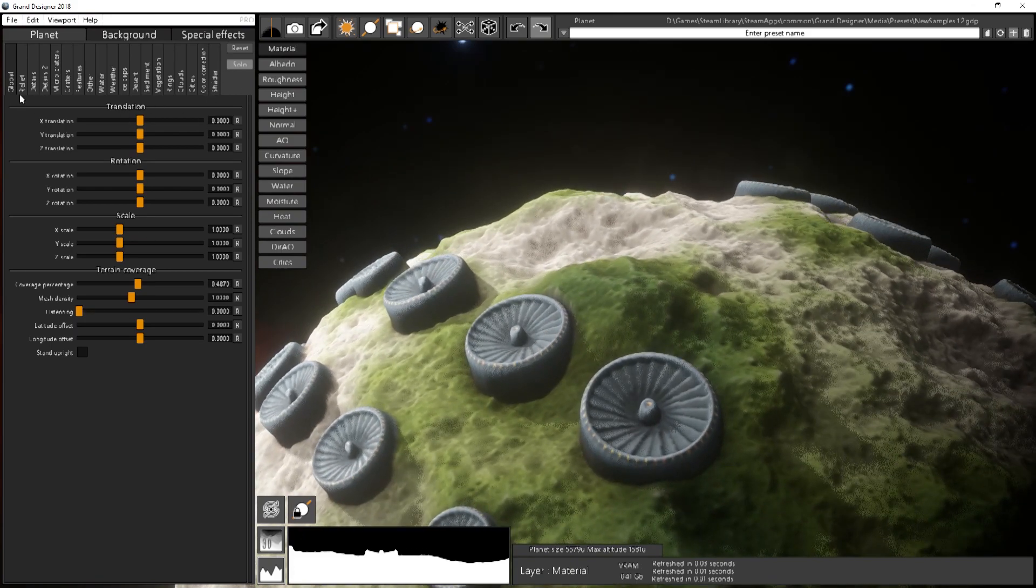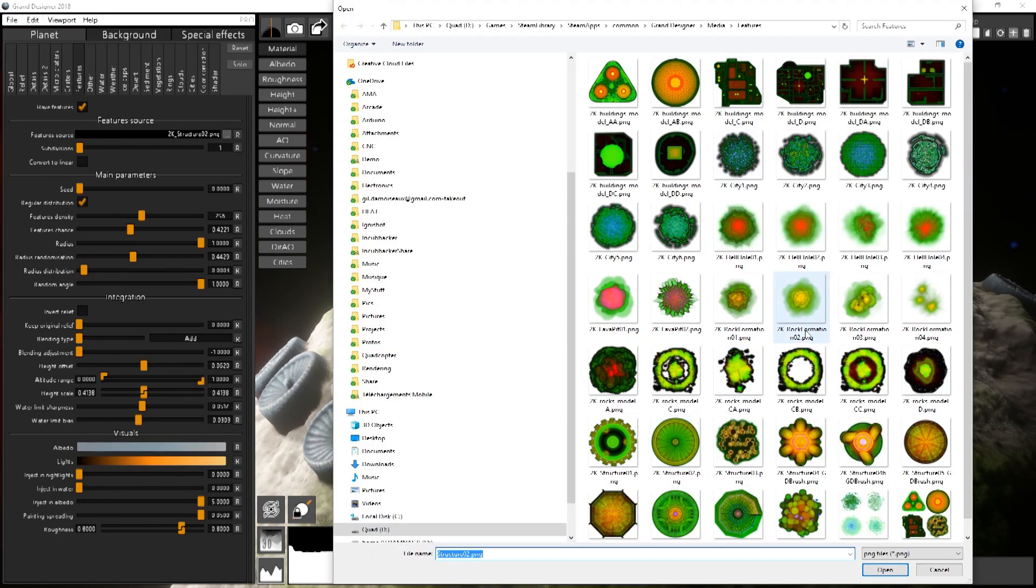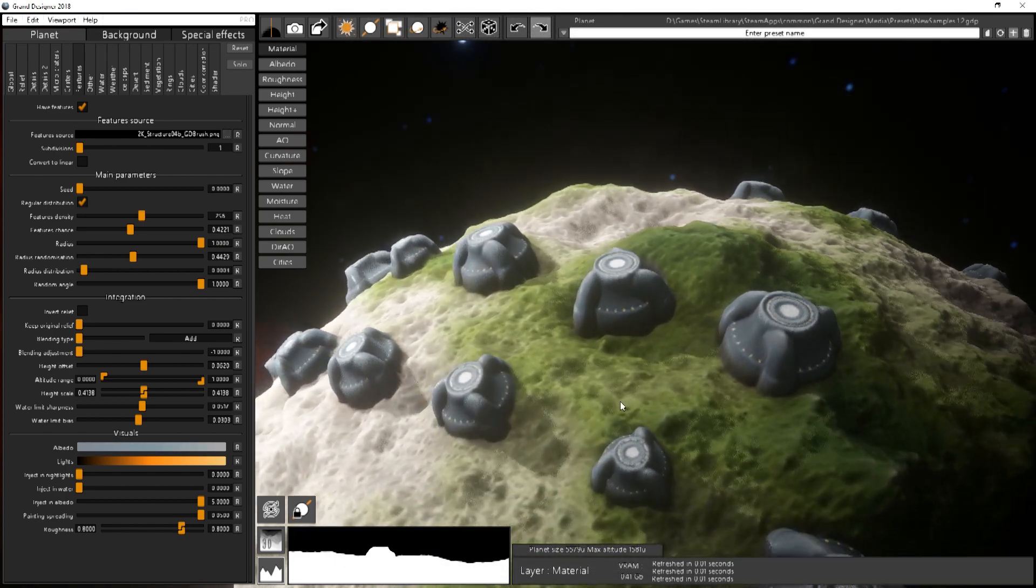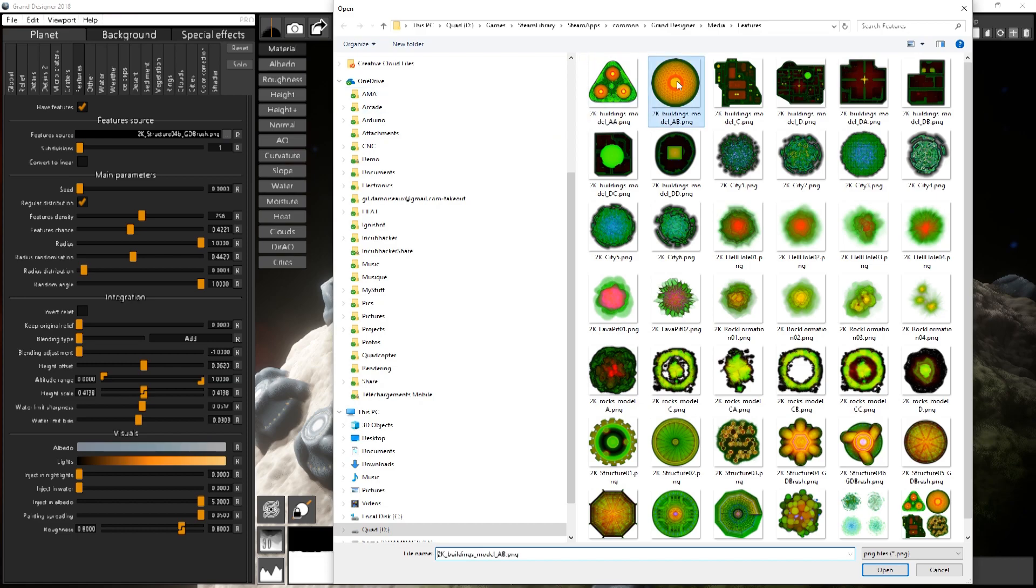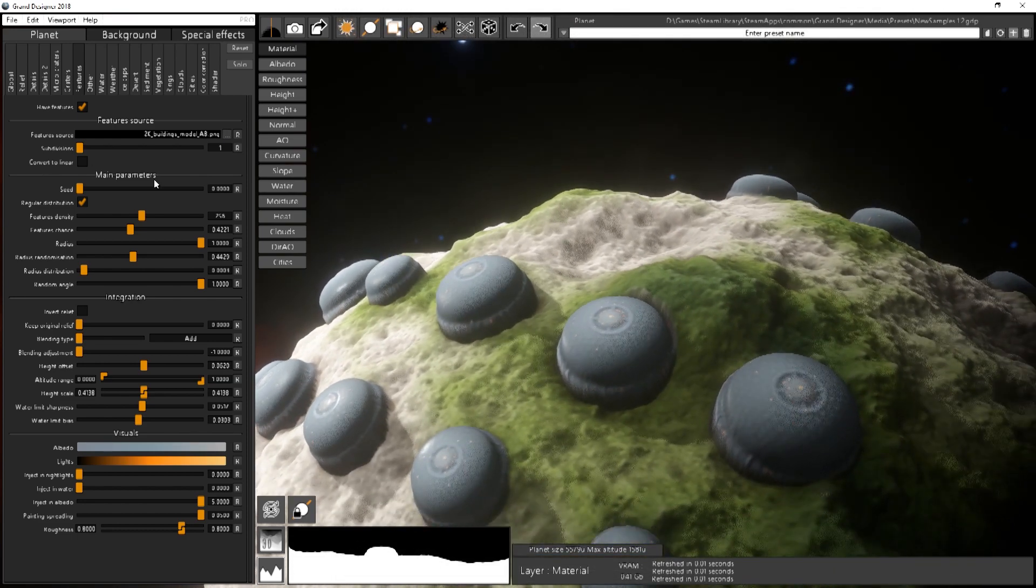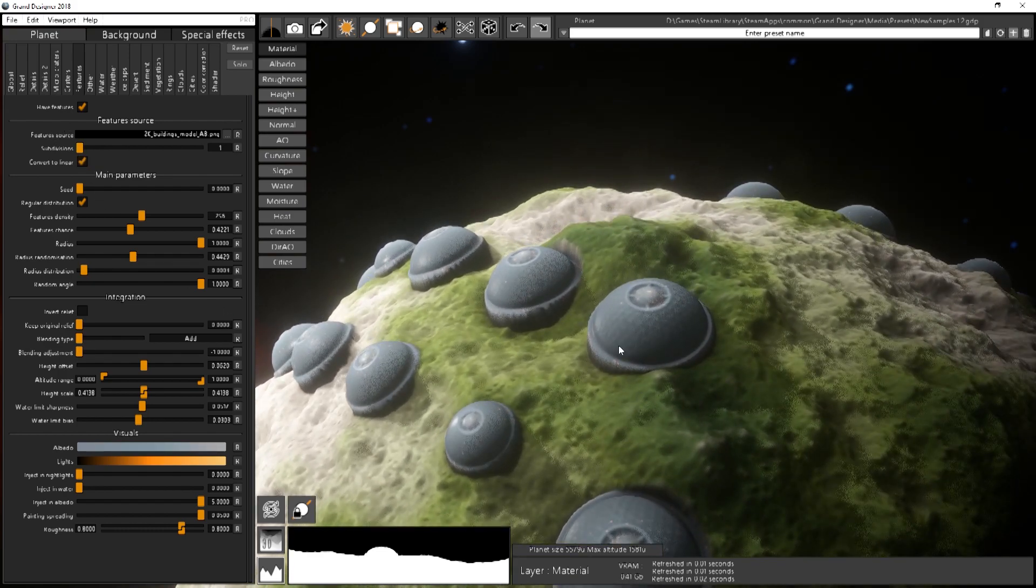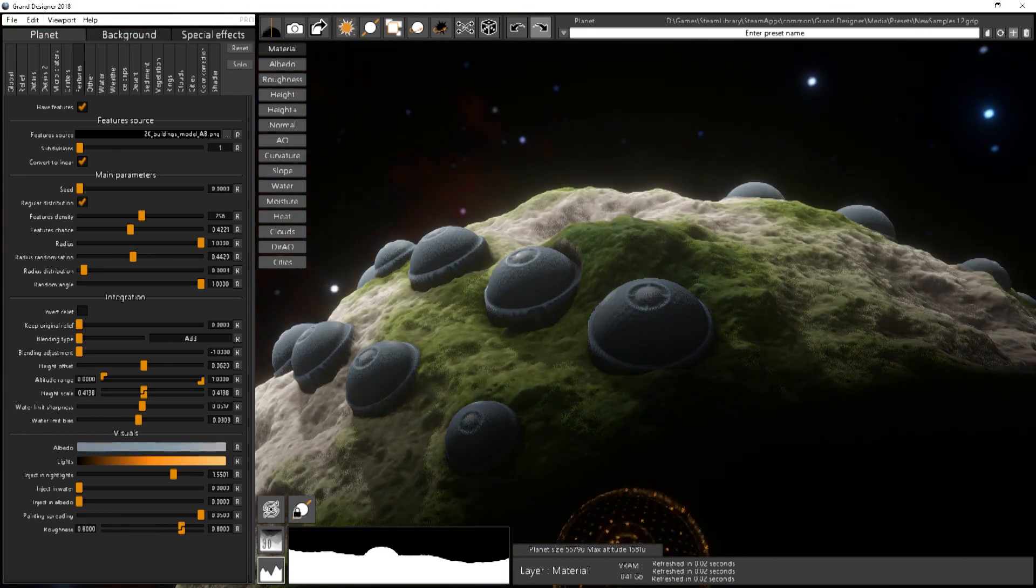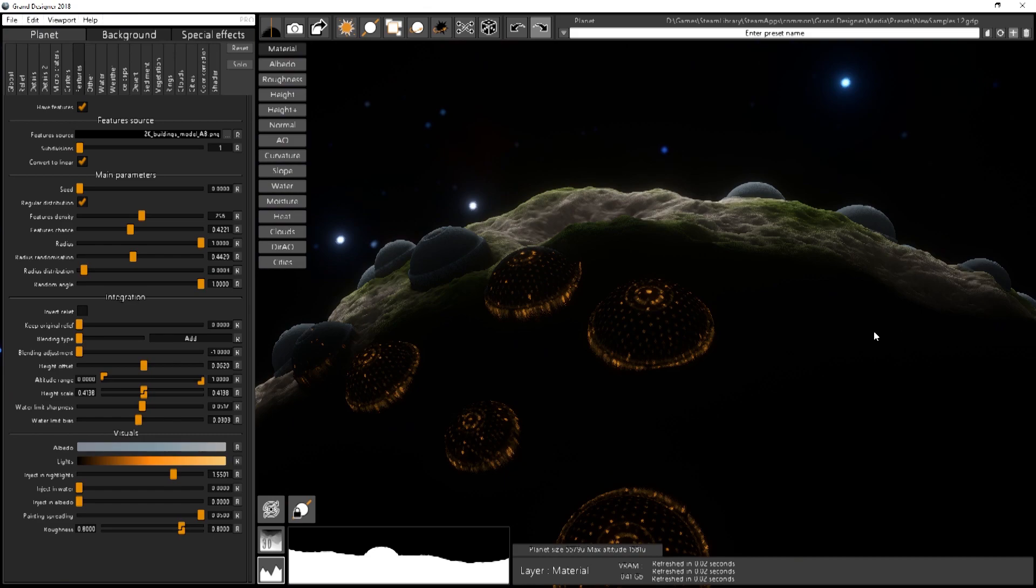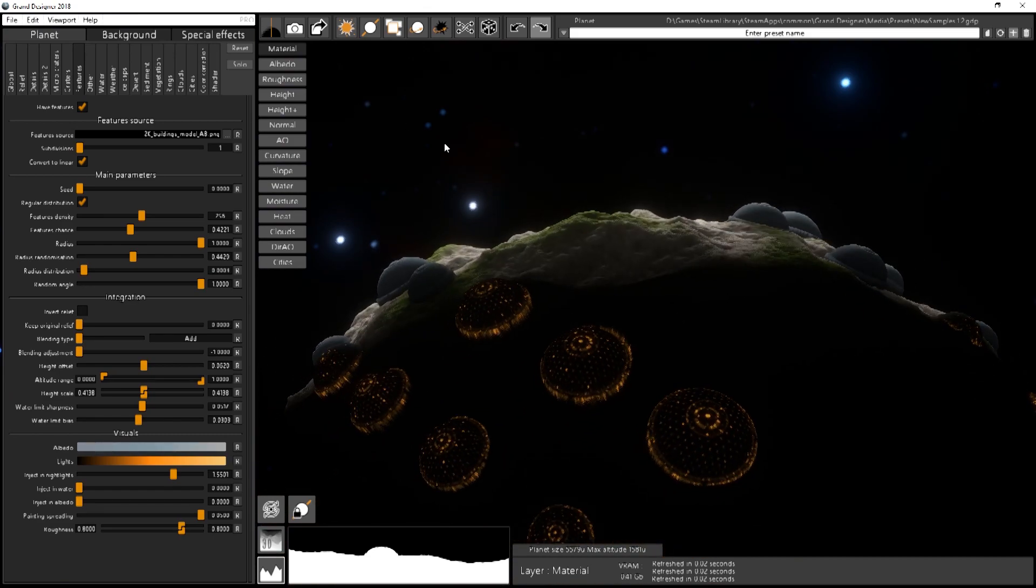You have lots of different models available in the DLC. For instance you have structures like this or even better you have stuff like this dome over here. It's better converted to linear that one. And if you inject in the night lights you will have something pretty cool here. So you get the idea.